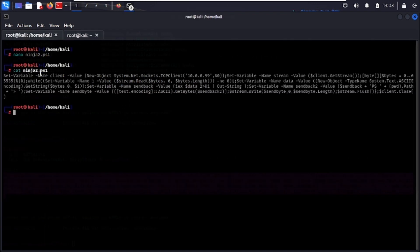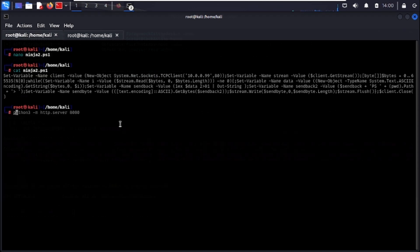All that's left is getting the file onto the target system and executing it. We'll also make it run as a background process so it doesn't show a visible window — a blank PowerShell window would be very suspicious. Host a Python web server on port 8080 in the home/kali directory where the payload lives, then hit Enter.